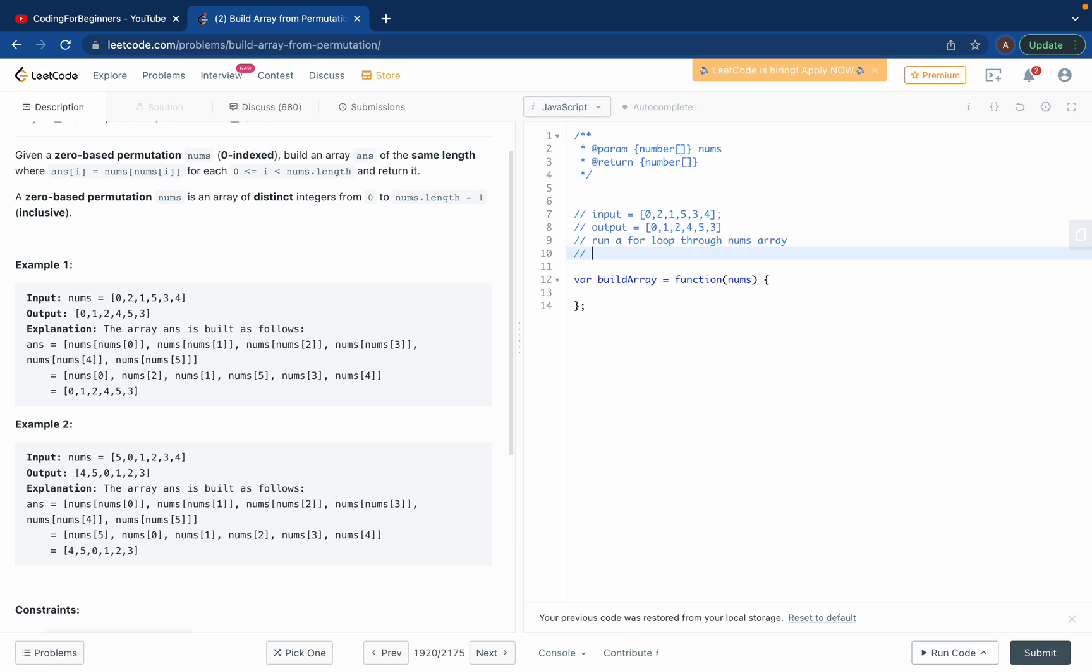So basically for each i - i is basically all elements inside that array - we will be putting the new value we'll get and replace it with i.